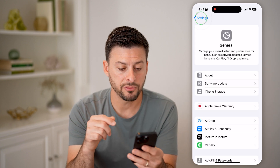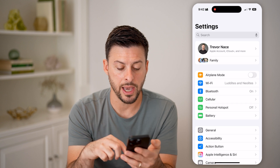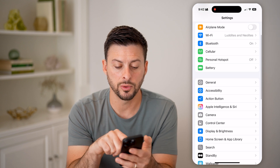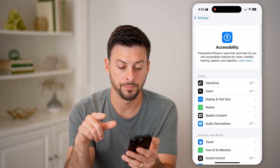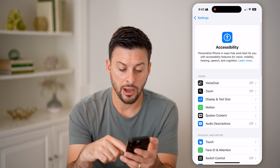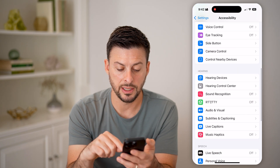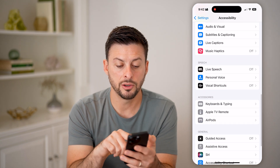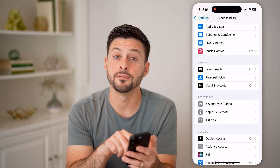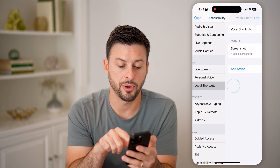Now after you've done that, you can go all the way back and tap on Accessibility. Now after we're in here, you'll be able to see if I scroll down, under Speech is Vocal Shortcuts — tap on that.